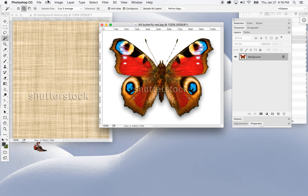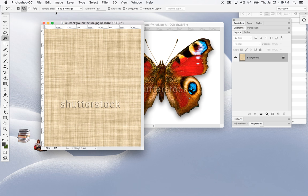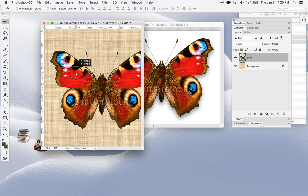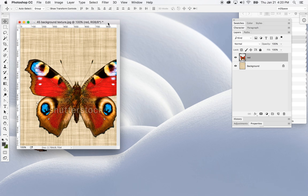Now that the butterfly is selected I can copy it, flip over to the other image, and go Edit > Paste — and there it is. If I go to my move tool I can move the butterfly around. Always, always name your layers.